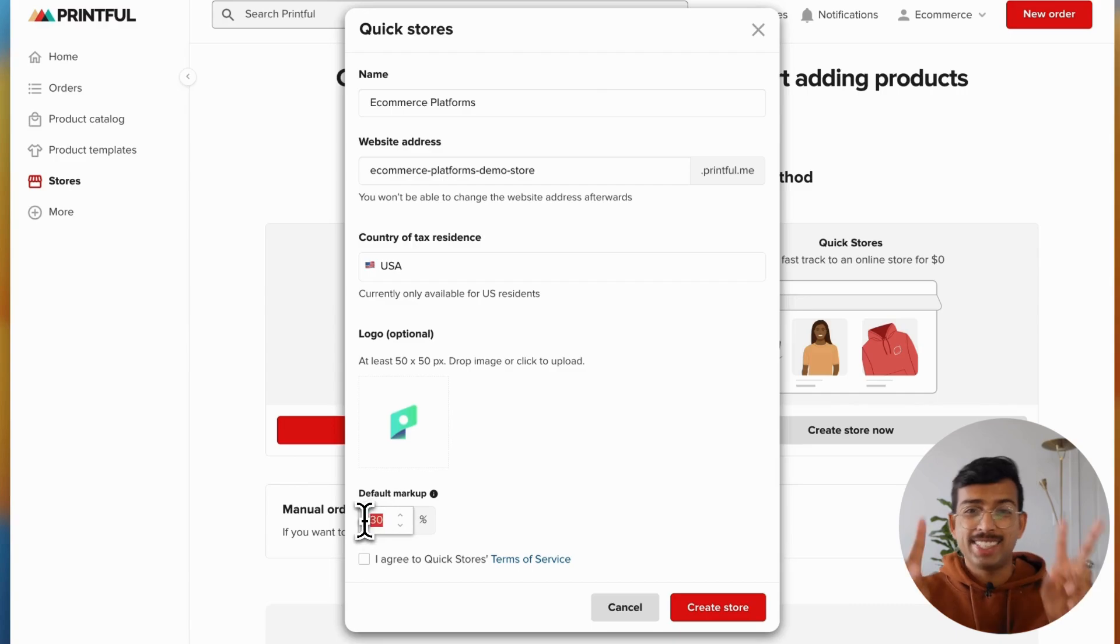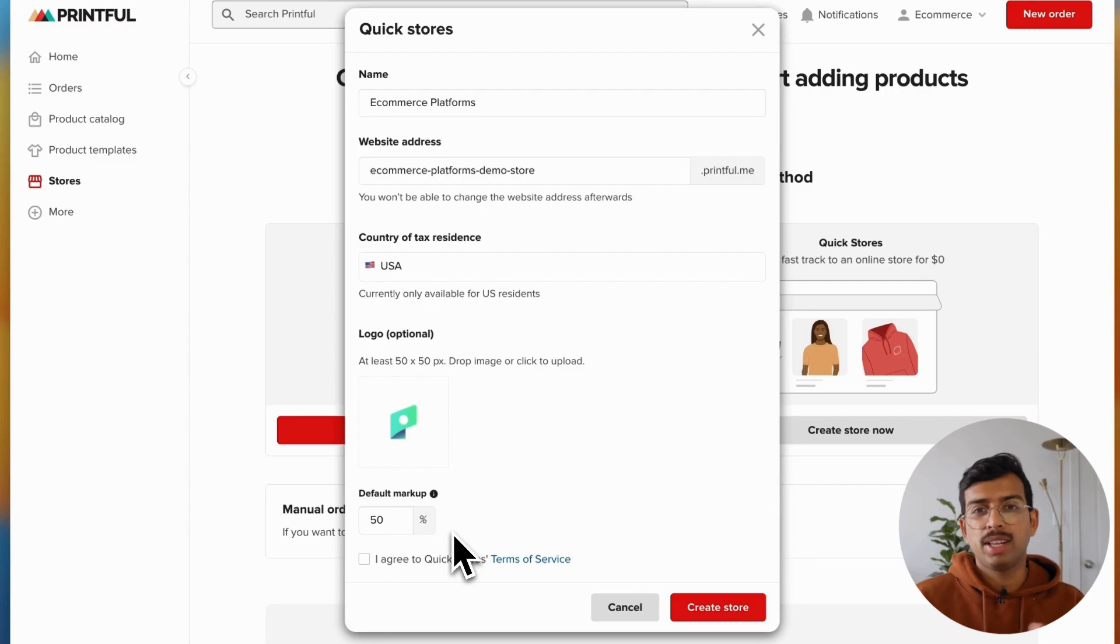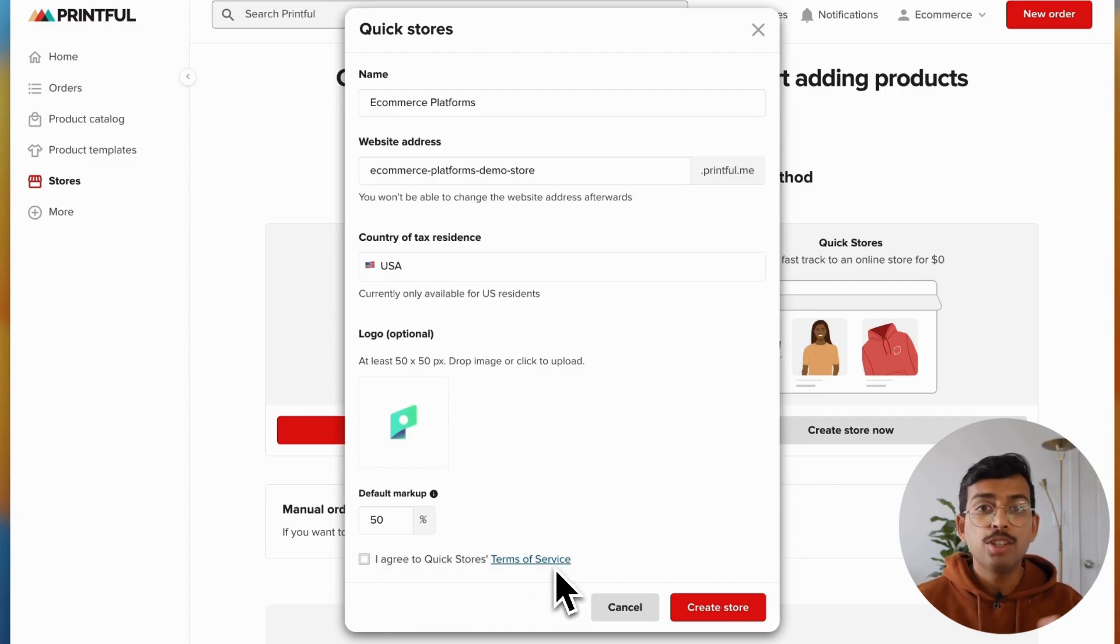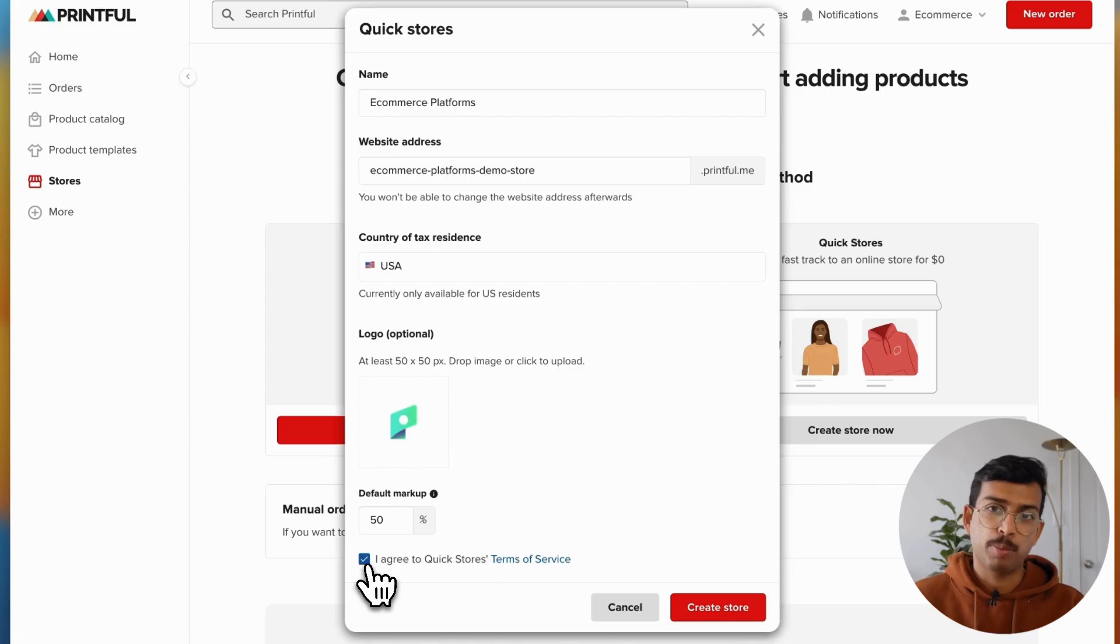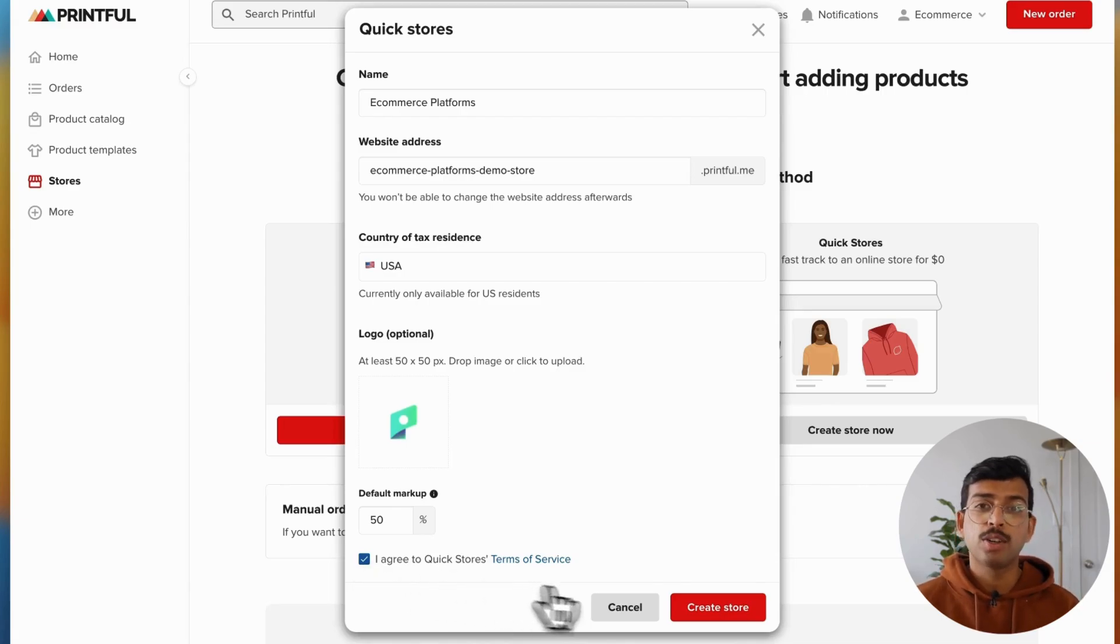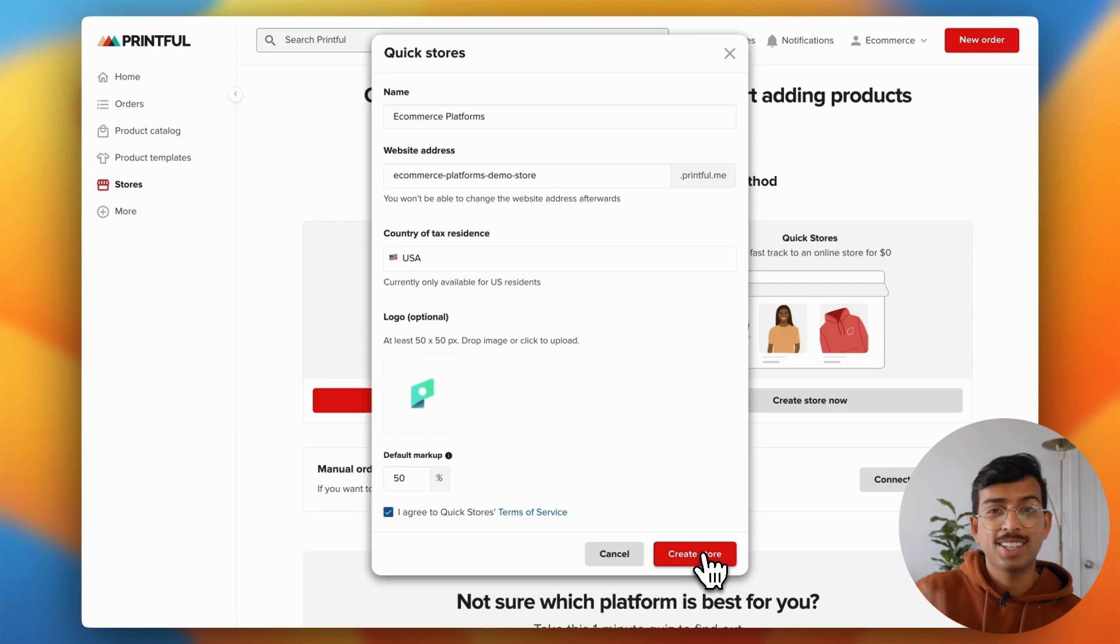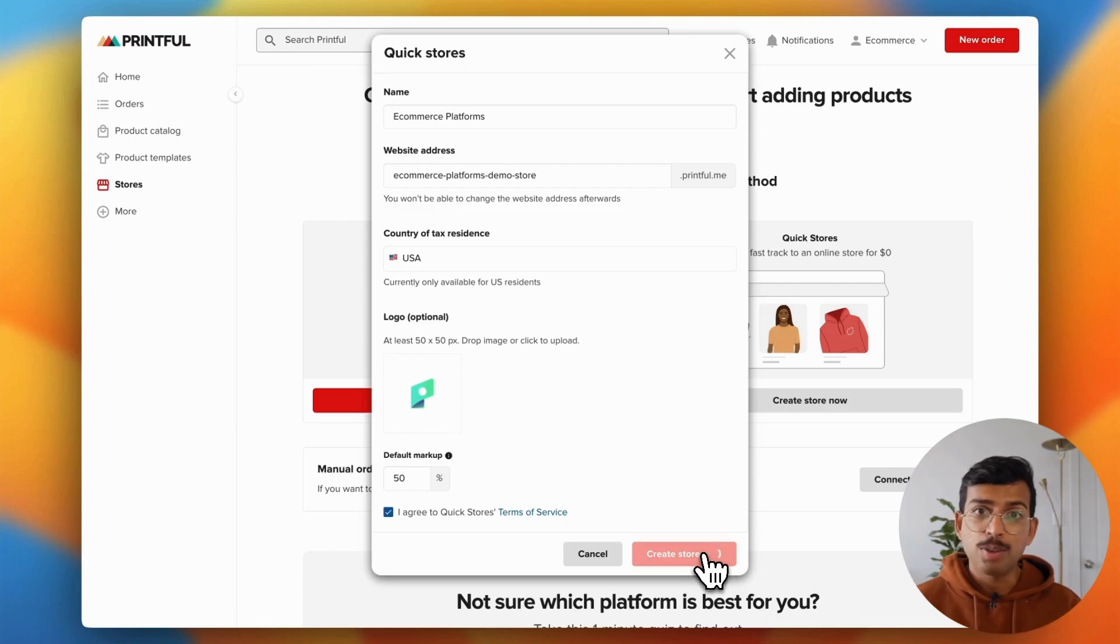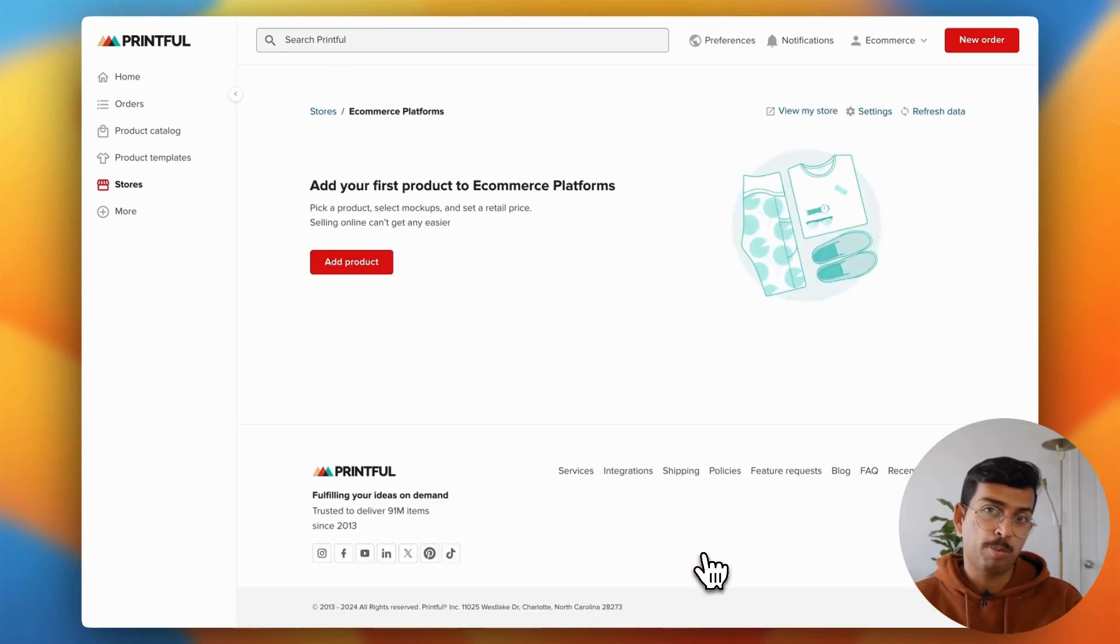Finally, you can select a default markup percentage. And that's how you tell Printful how to calculate the price of each product. Keep in mind here, you can change your markup later, or you can choose a unique price for each product individually as well. Once you've entered all of these details, you simply hit create store. And now you're going to be able to start adding products that you've designed with Printful. So how do you do this?